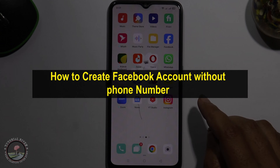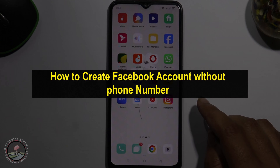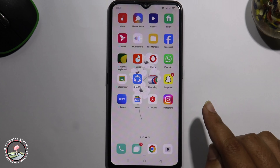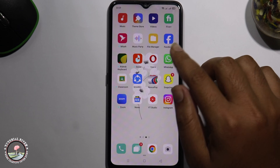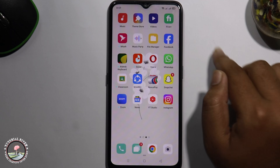Hello everyone, welcome back to my channel. In today's video I am going to show you how to create a Facebook account without a phone number or email address. So first of all, open the Facebook app.